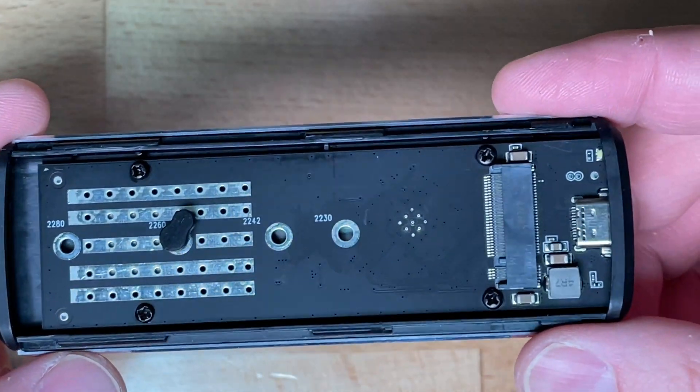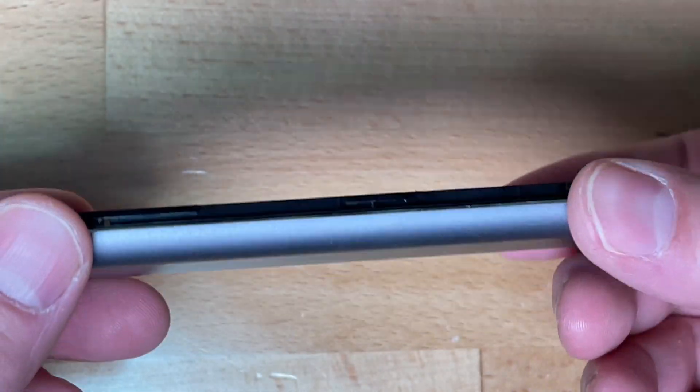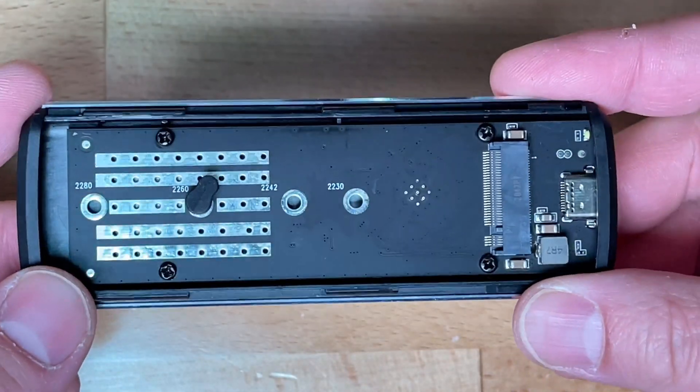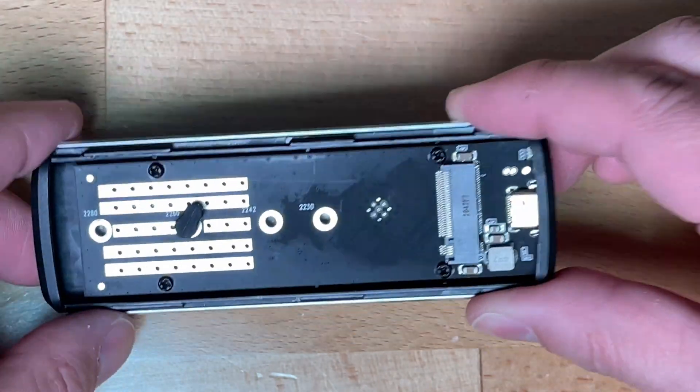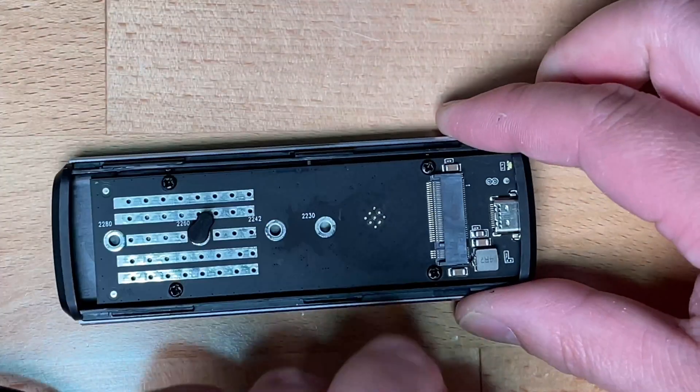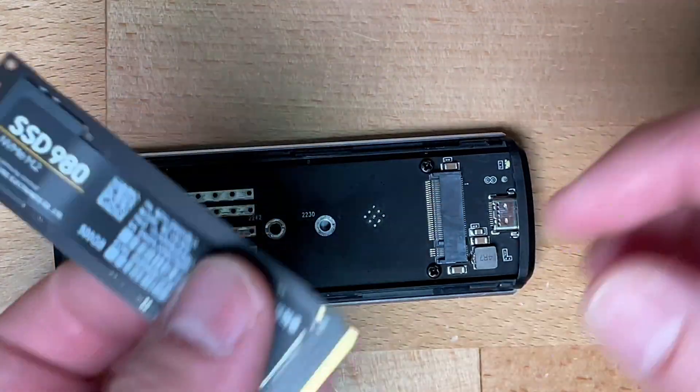As you can see from the form factor, it's nice and thin. Let's take a closer look at the circuit board here. It's pretty standard.